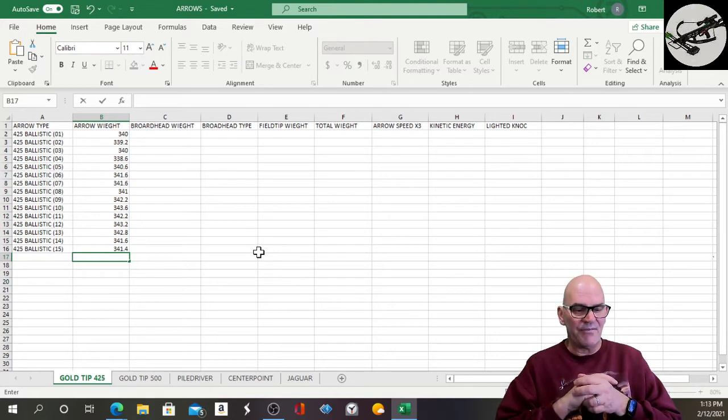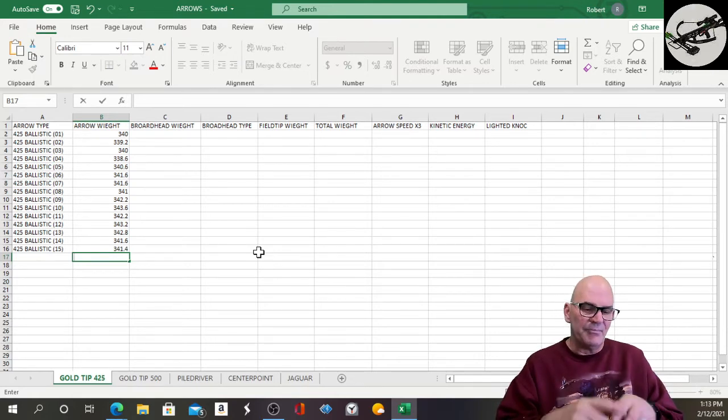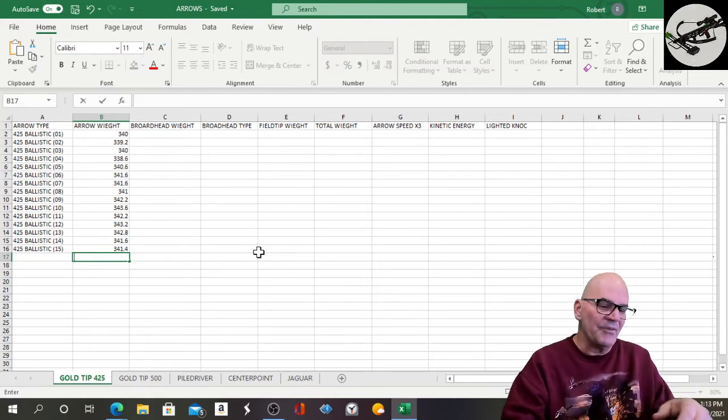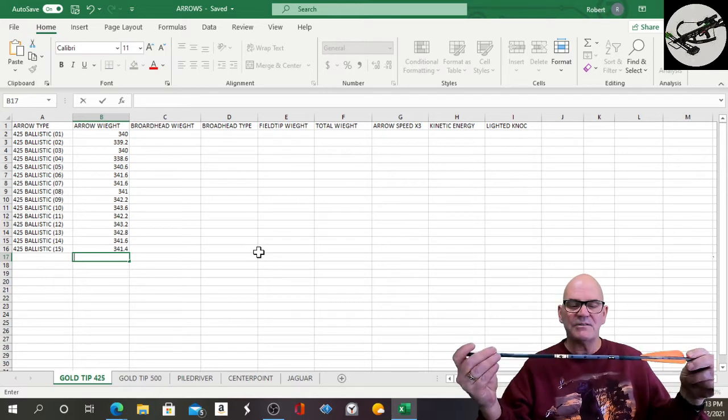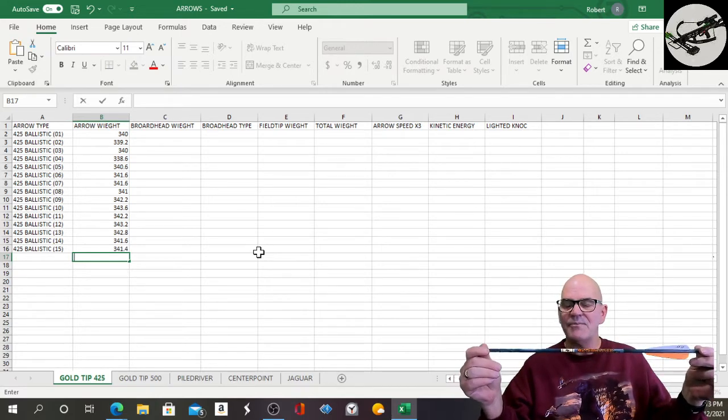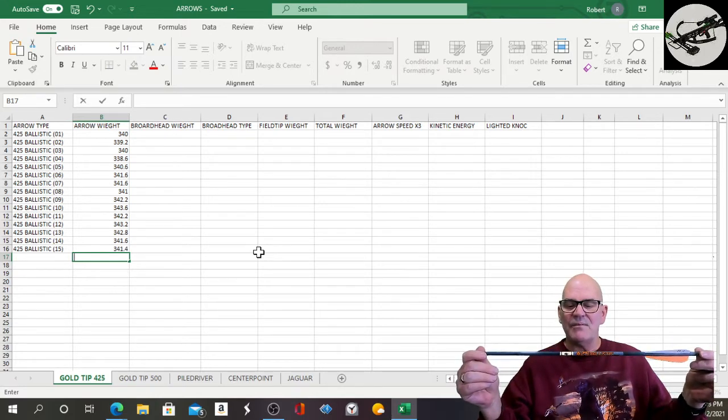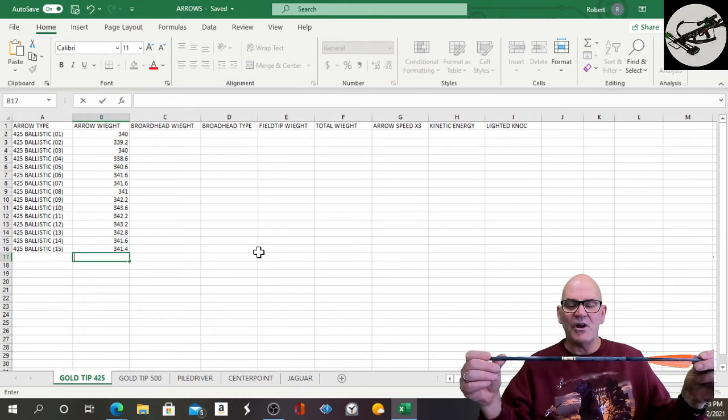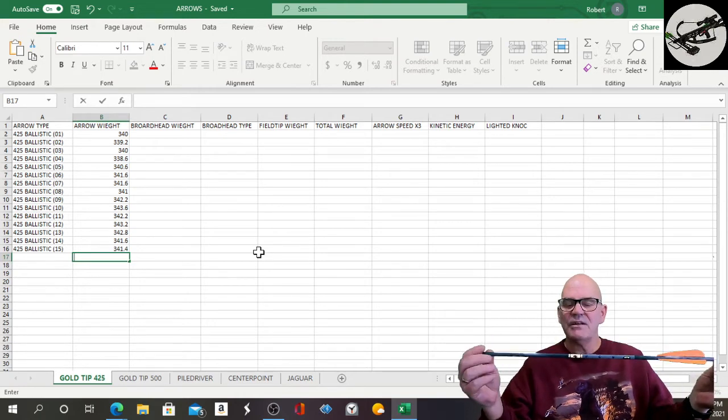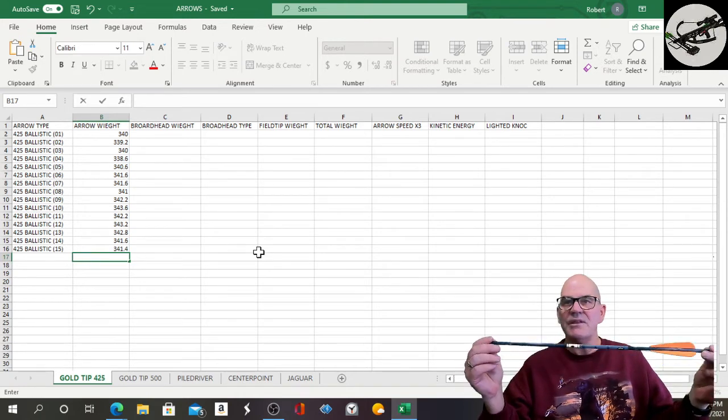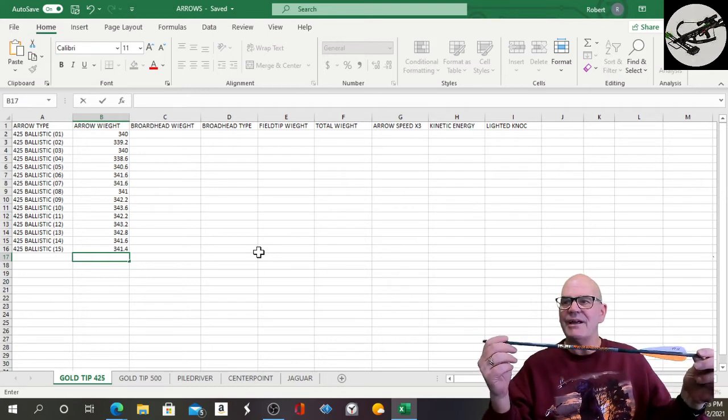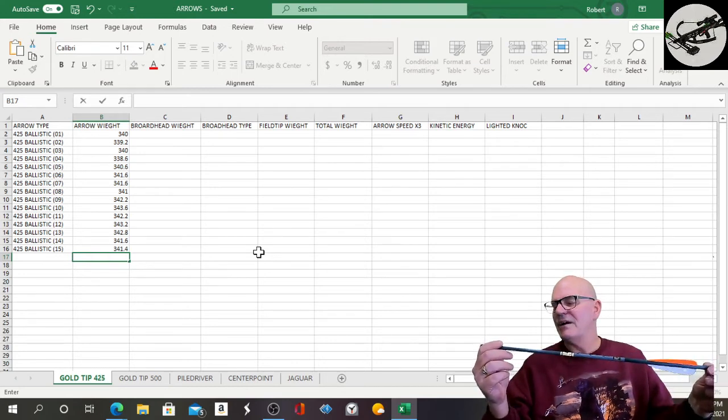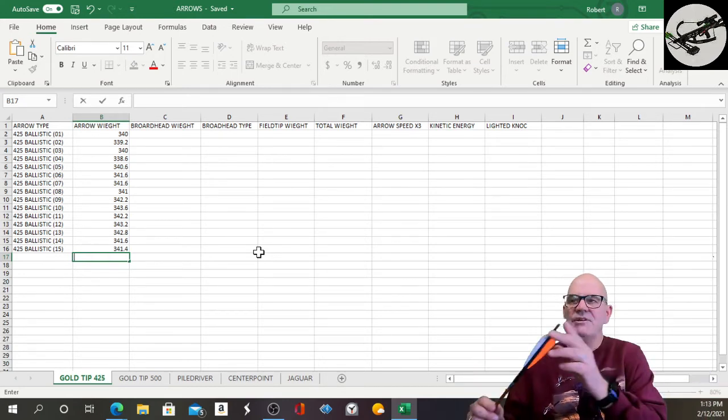So we're going with these 425 Ballistics by Gold Tip. I really like these Gold Tip arrows—they're strong, they're sturdy. I've looked at some of the off-market brands and I really don't like them, but we'll be using these.